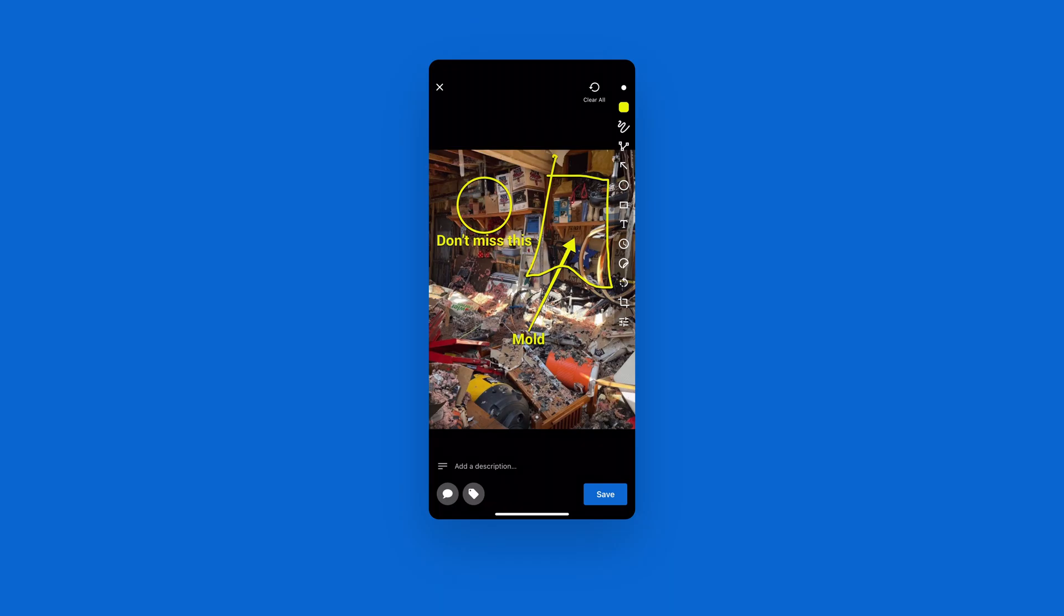Once you have all the annotations that you want on the photo, all you have to do is hit save in the bottom right-hand corner. And then these things are permanently marked on this photo and immediately back to the office where they need to be.